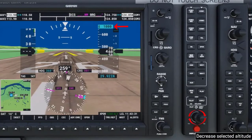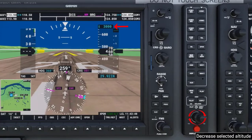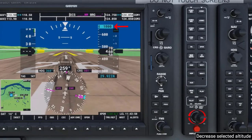Turning the outer section of the knob to the right increases the reference altitude located on top of the vertical tape on the primary flight display, or PFD. It increases by 1,000-foot increments. Turning the outer section of the knob to the left decreases the reference altitude by 1,000-foot increments.